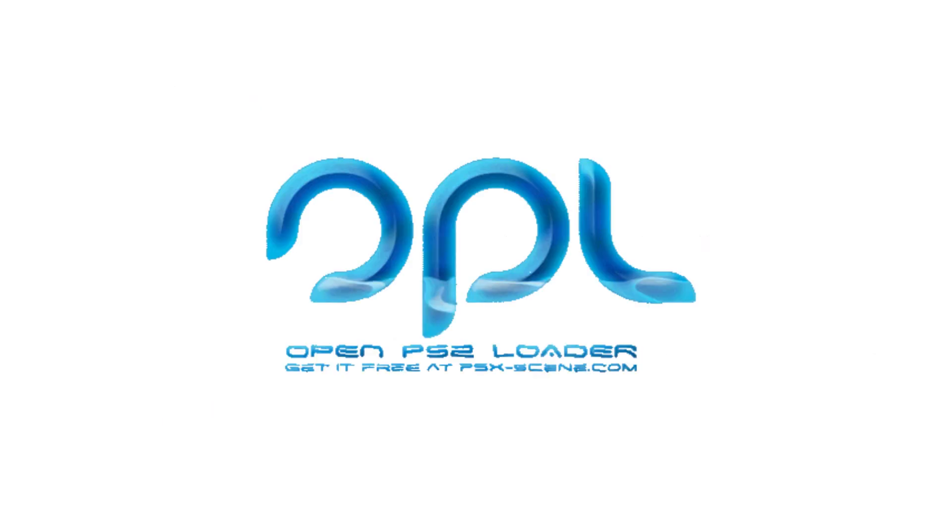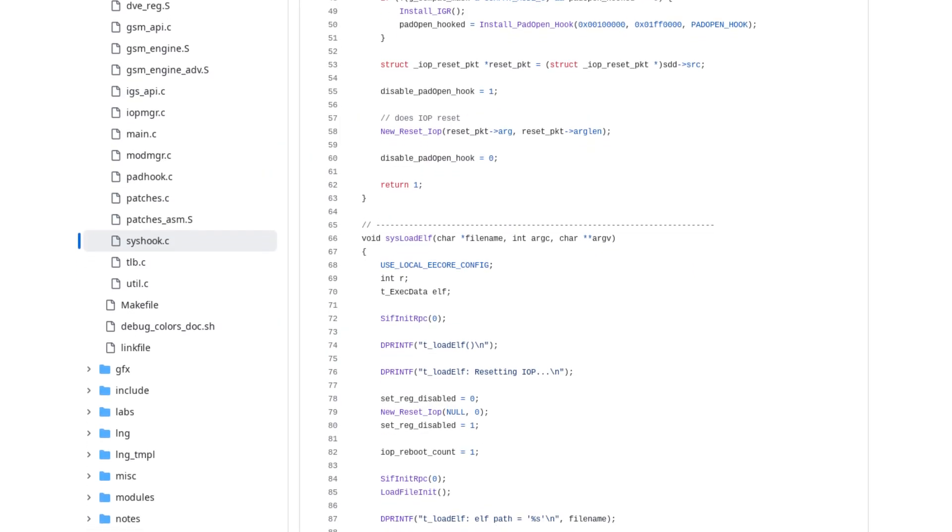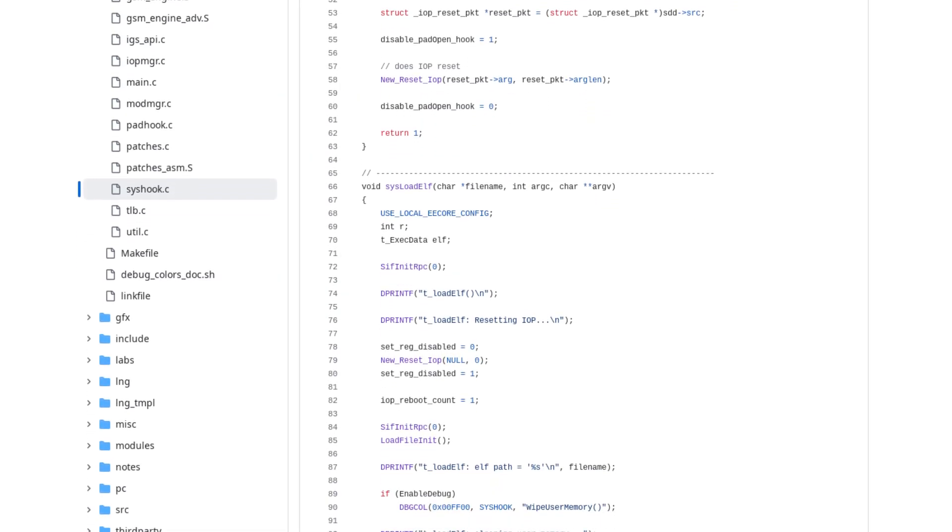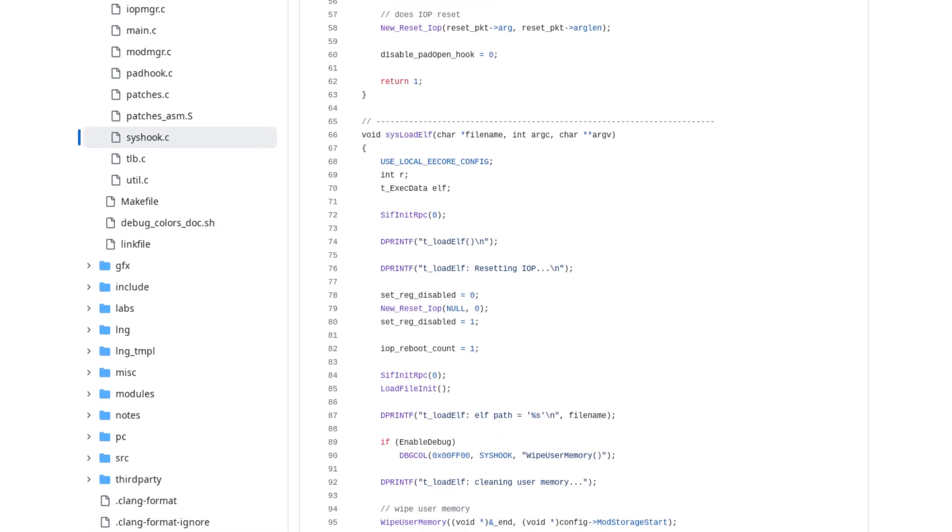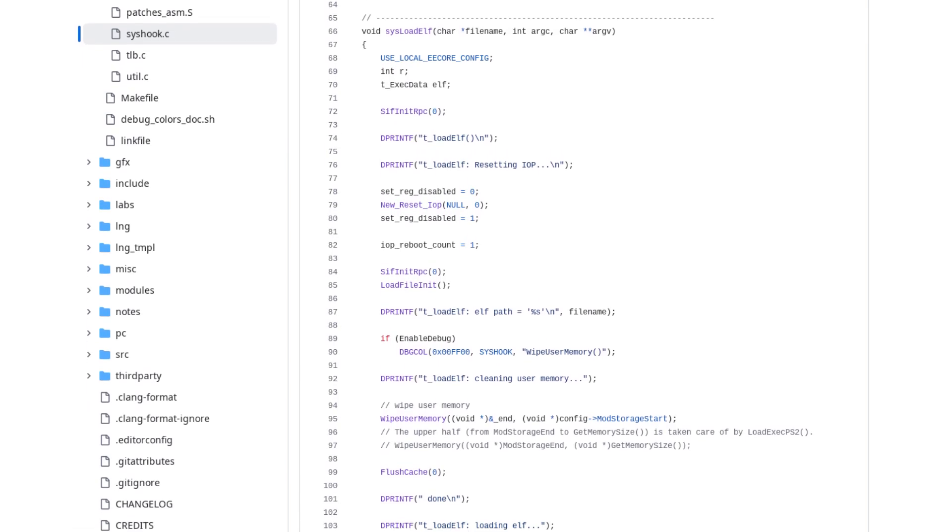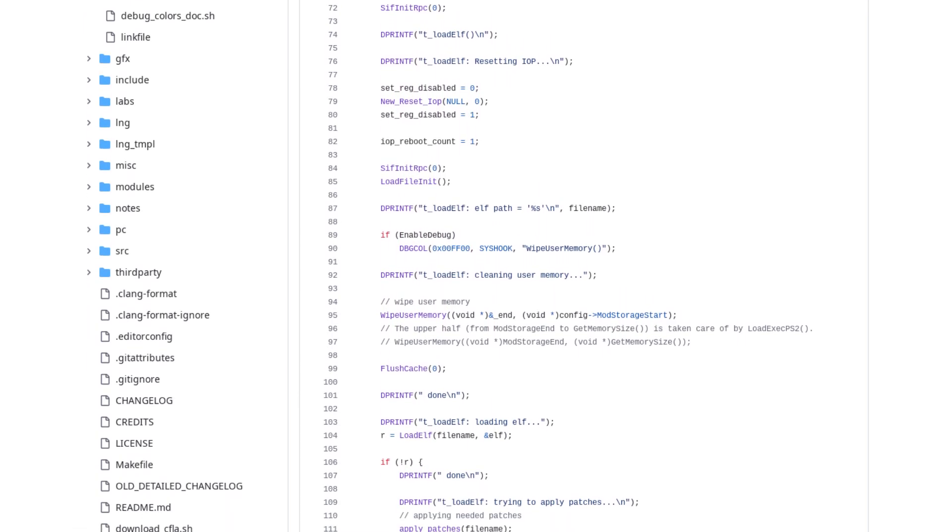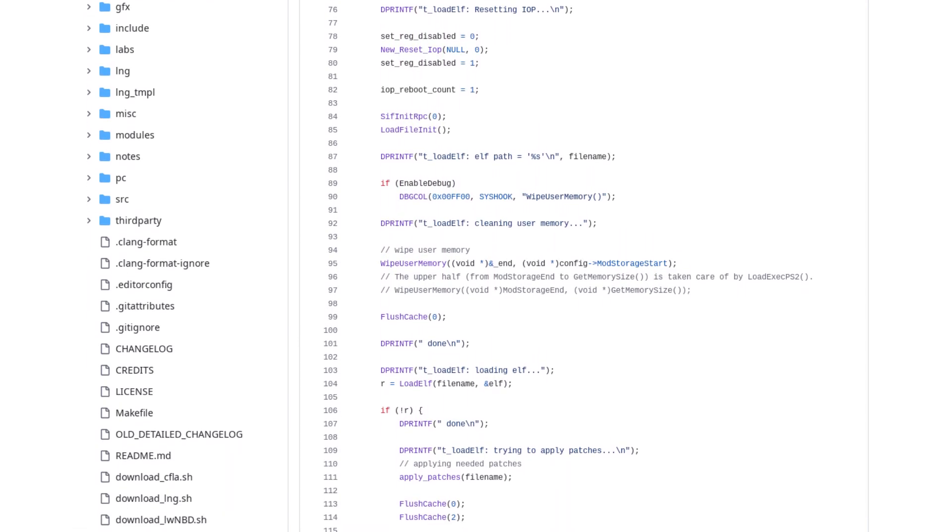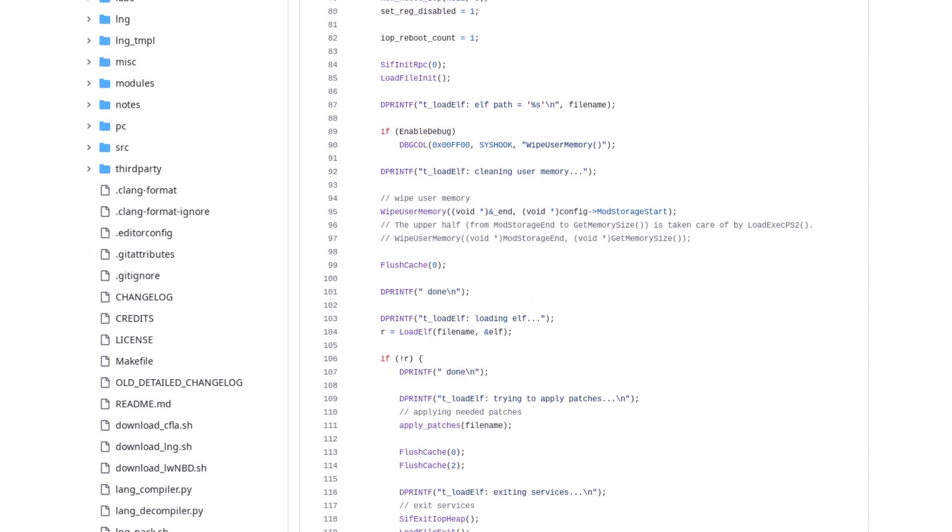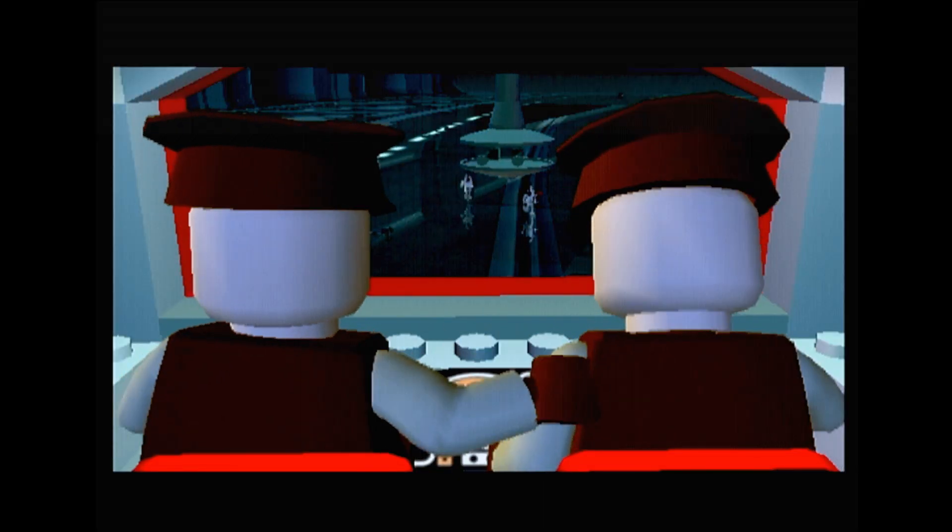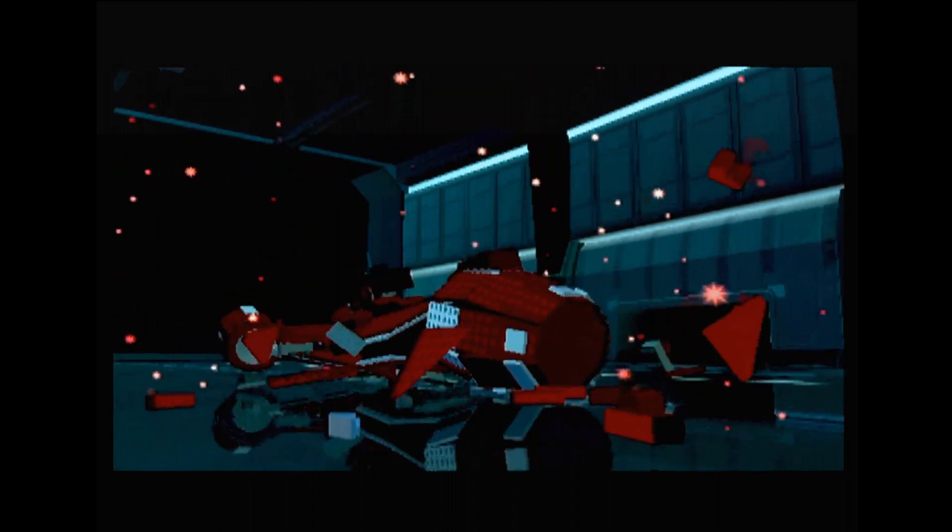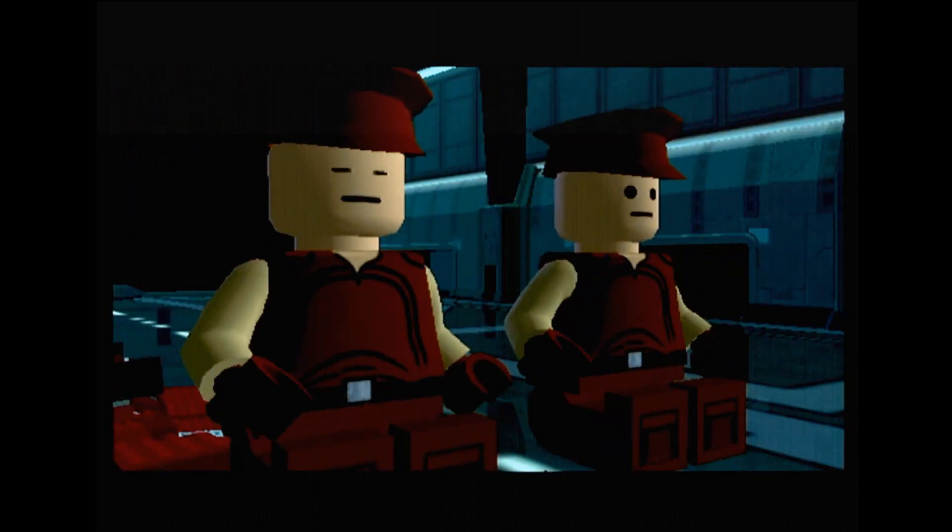Neutrino is derived from the OPL codebase, so in theory I can take the IGR code from there and slot it into Neutrino without having to fully understand every function, and that has been my strategy so far. However, in practice, OPL's IGR implementation is tied in with a bunch of other functionality, much of which I don't understand and is not already present in Neutrino. All that is to say that while I do believe it's possible to add in-game reset to Neutrino, I am not the right person for the job.